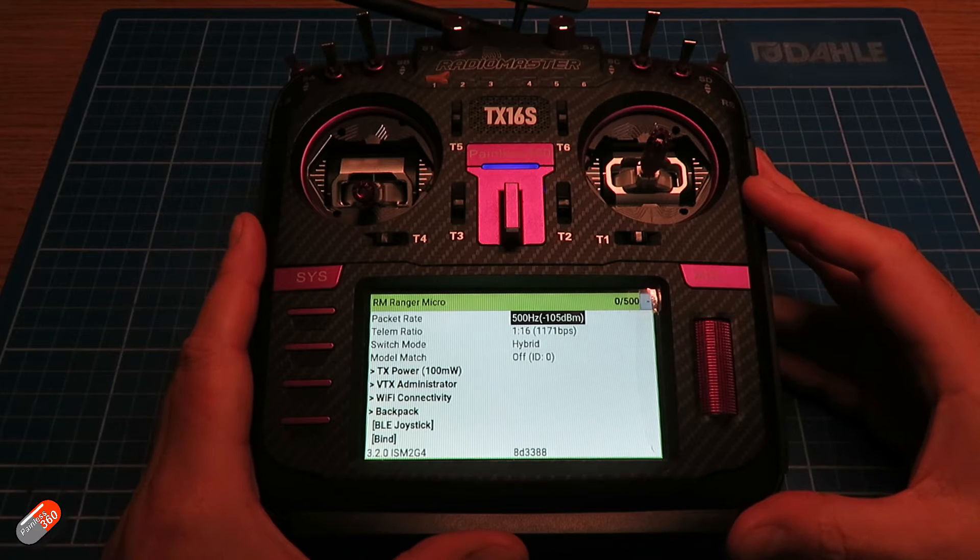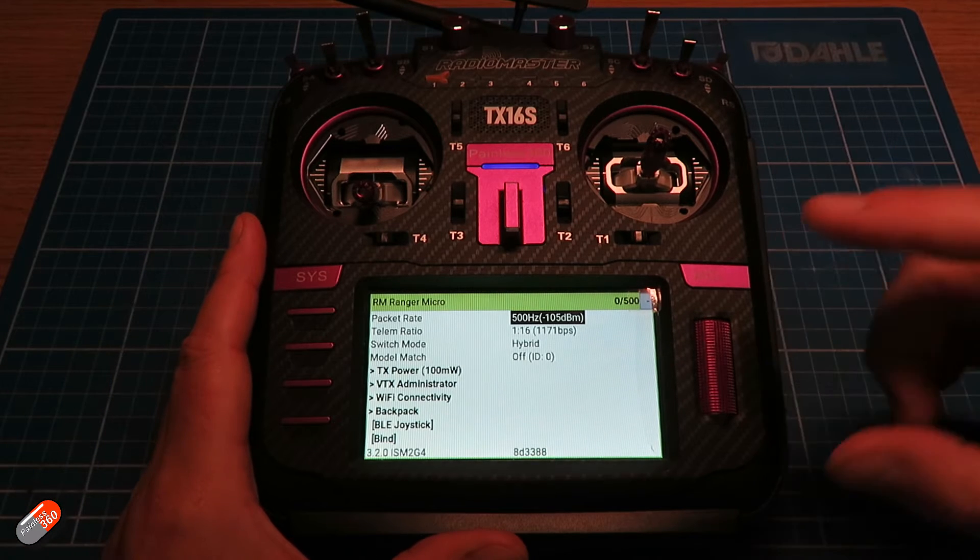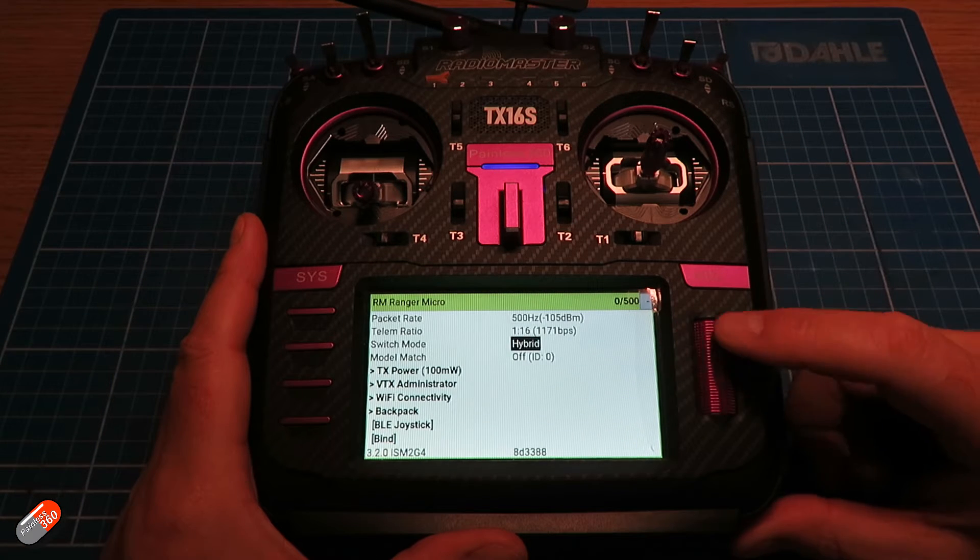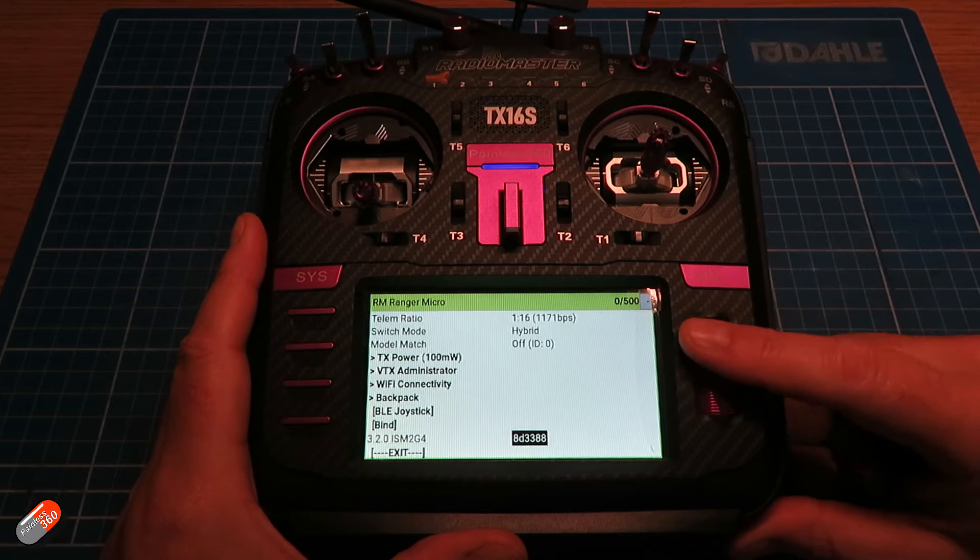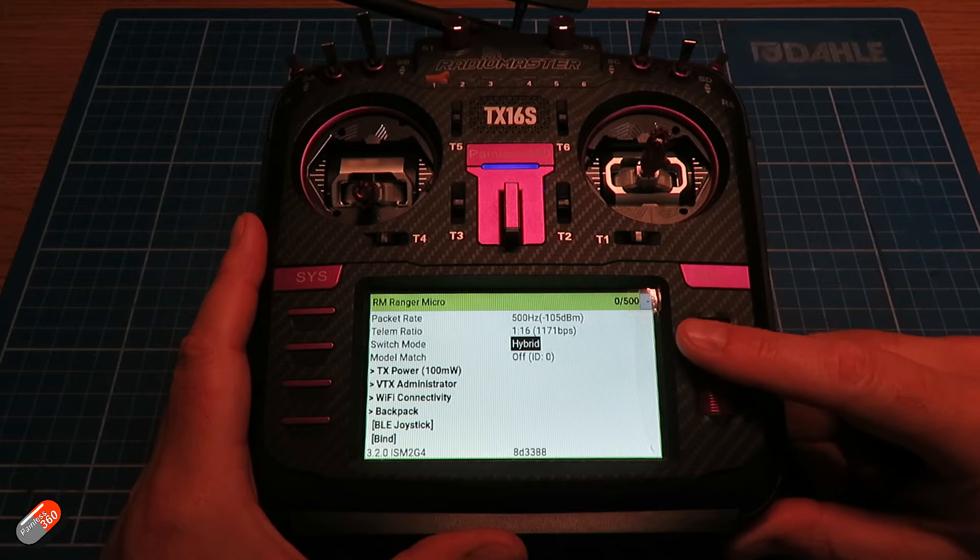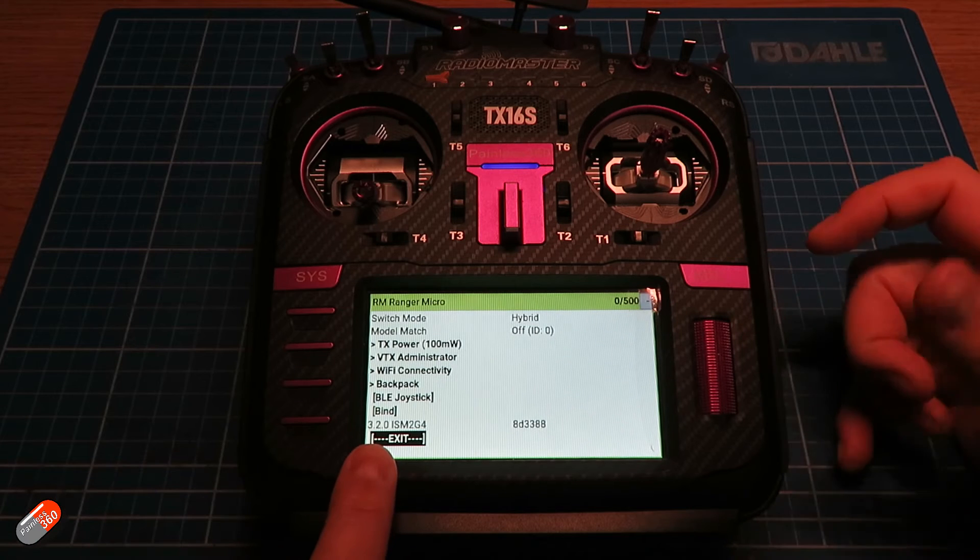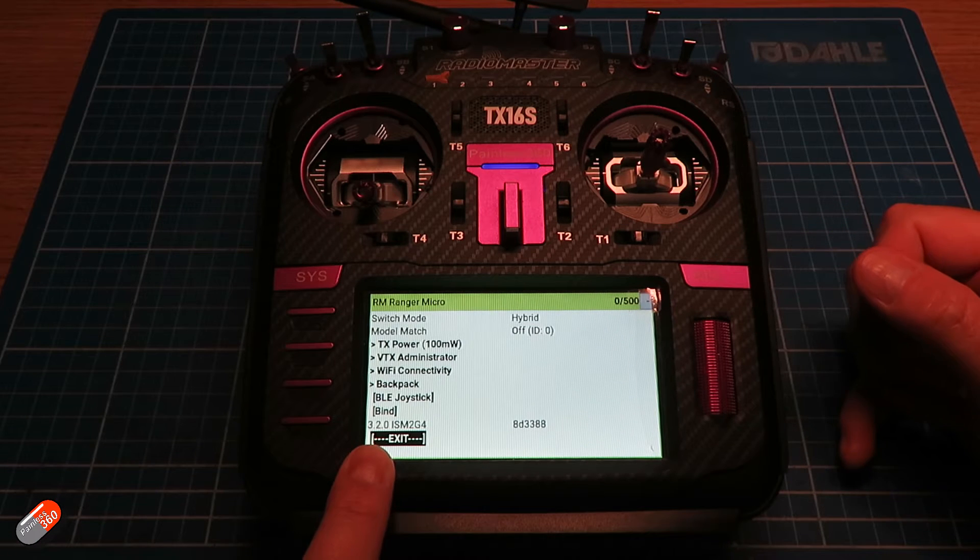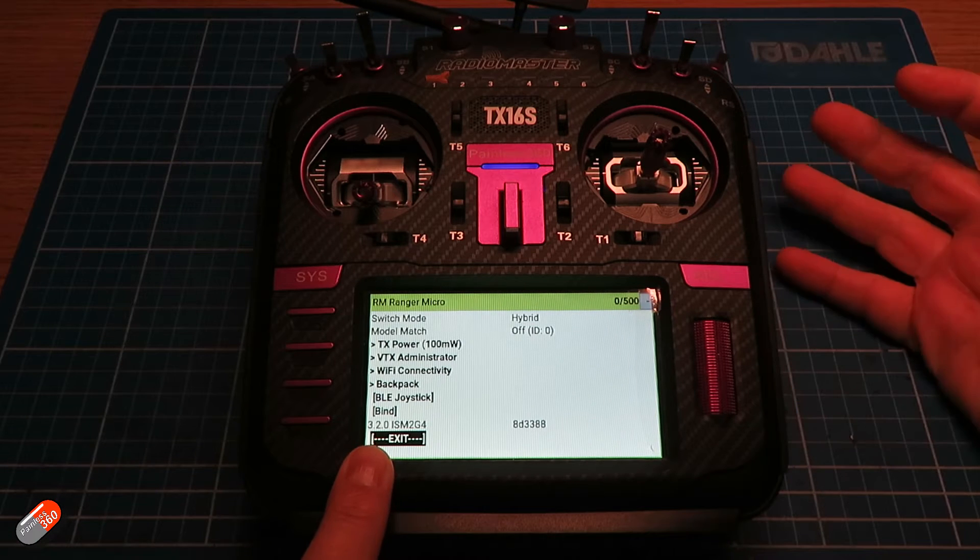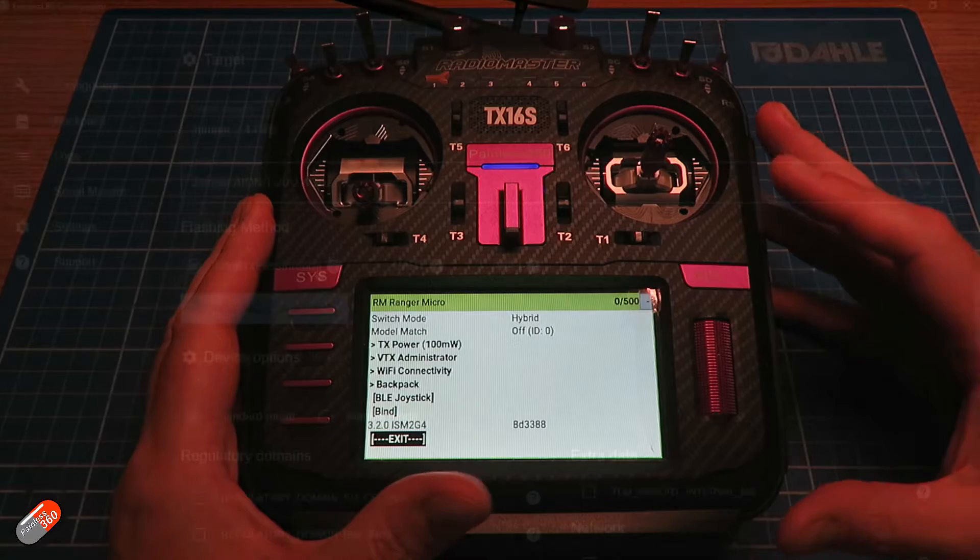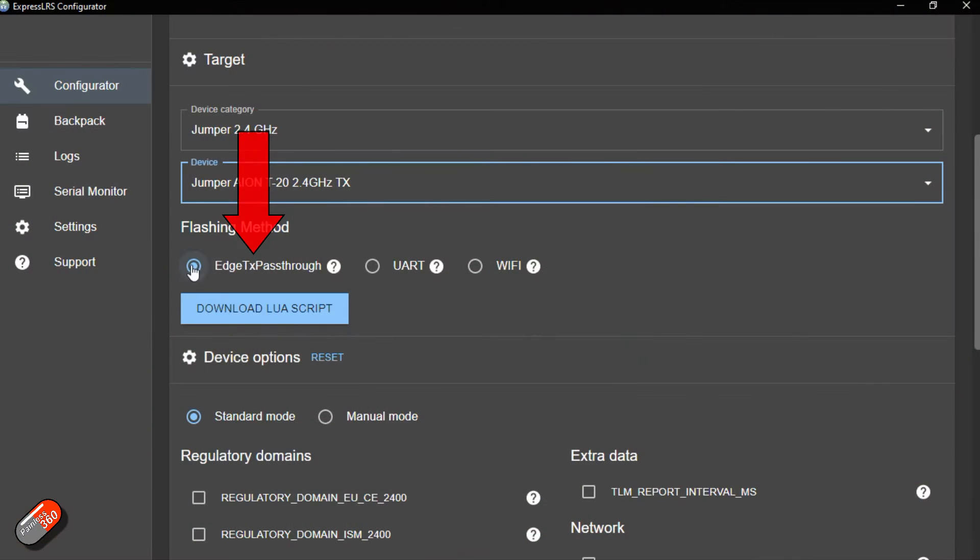So there are currently three ways to update the radio or the module and one of them is pretty new. It's only really come in in the last version of ExpressLRS Configurator and the latest versions of HTX and that is HTX pass-through.